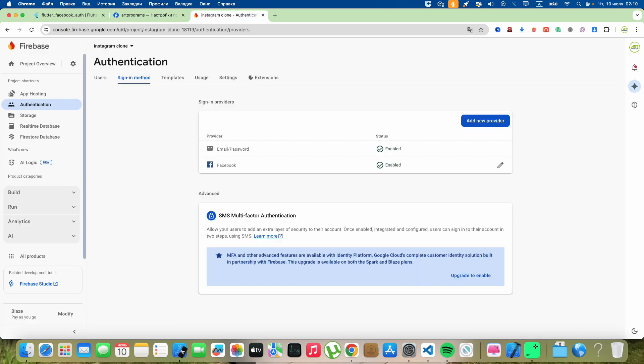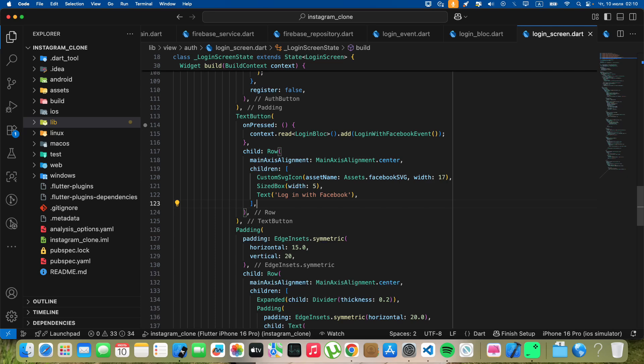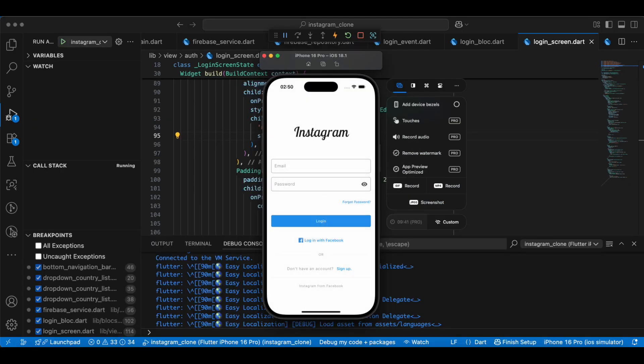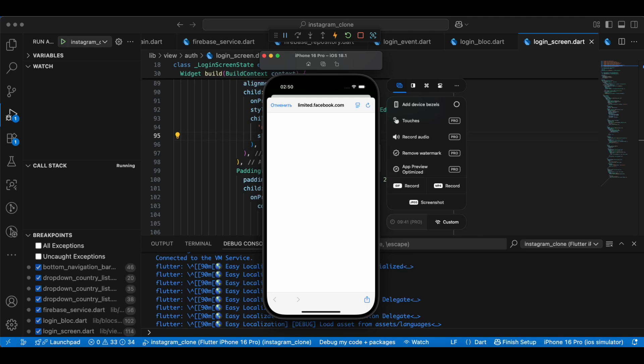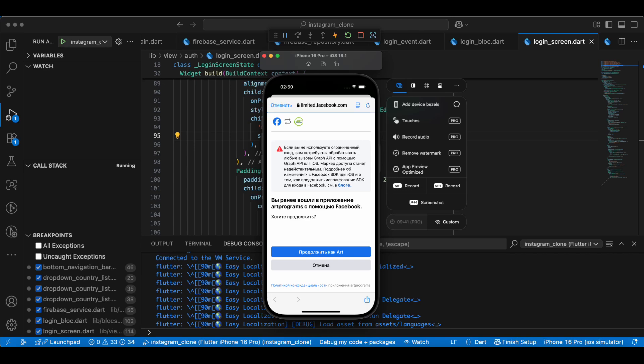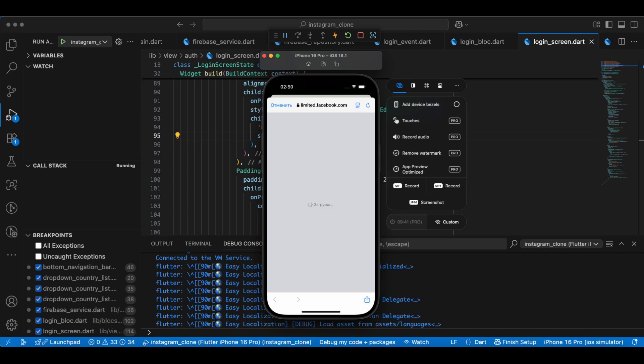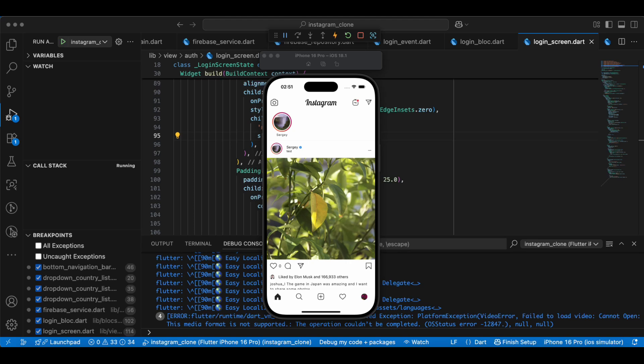Then we open the emulator and test our work. This is all for this video. Subscribe to my channel, add likes, and tune in for the next lesson. Bye!